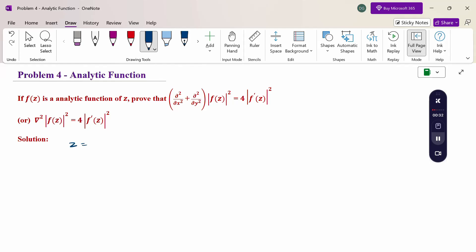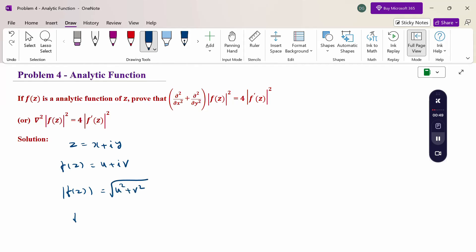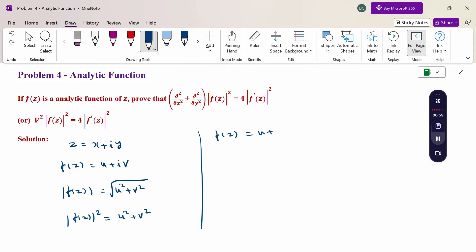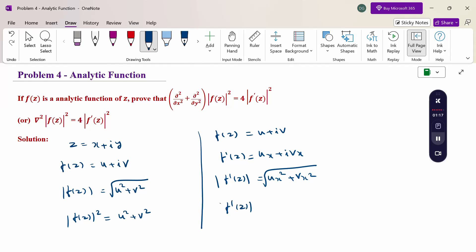Here z is the complex variable x plus iy and f of z equals u plus iv. Taking the modulus of f of z gives the square root of u squared plus v squared, so modulus of f of z squared equals u squared plus v squared. The derivative f dash of z equals u_x plus i·v_x, so modulus of f dash of z squared equals u_x squared plus v_x squared.